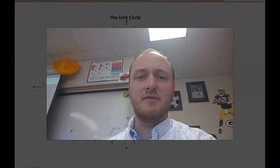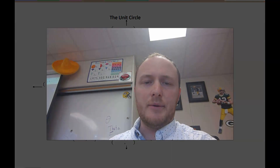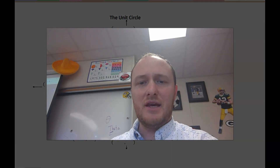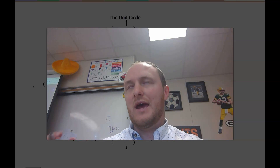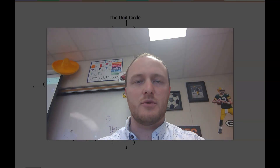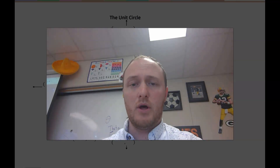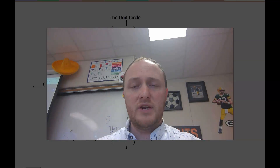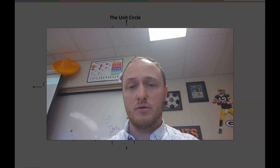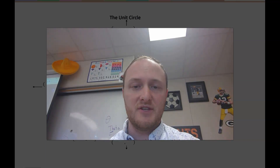Hello there, welcome to this video. This is the second video in the unit circle series, and what I'm going to talk about today is how do we get the coordinates for our unit circle. In calculus, a lot of times we're going to be asked what is sine of this angle, what is cosine of this angle. We need to know coordinates or locations on the unit circle — that's the purpose of this video.